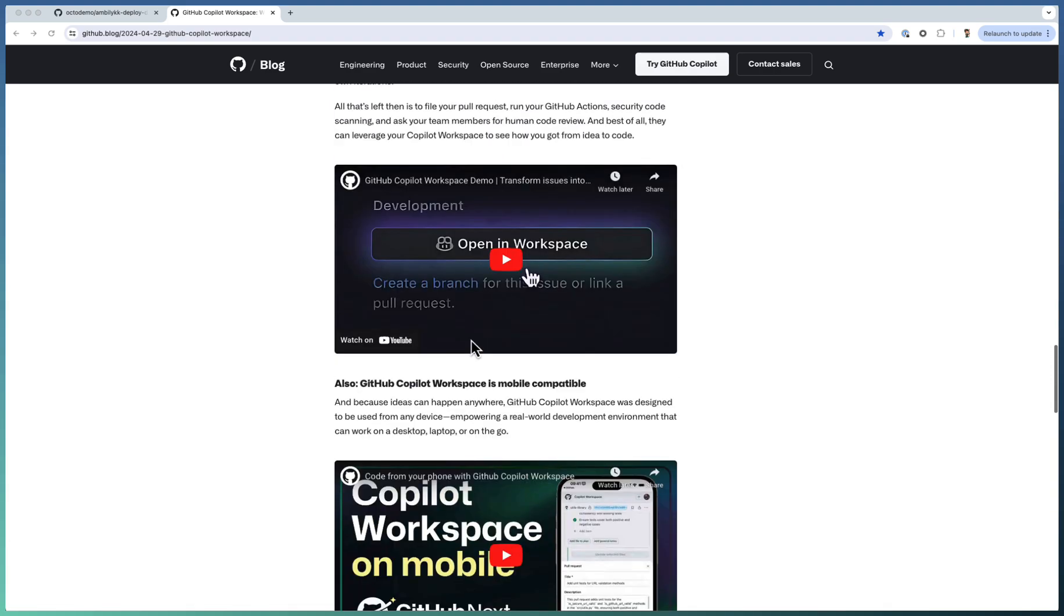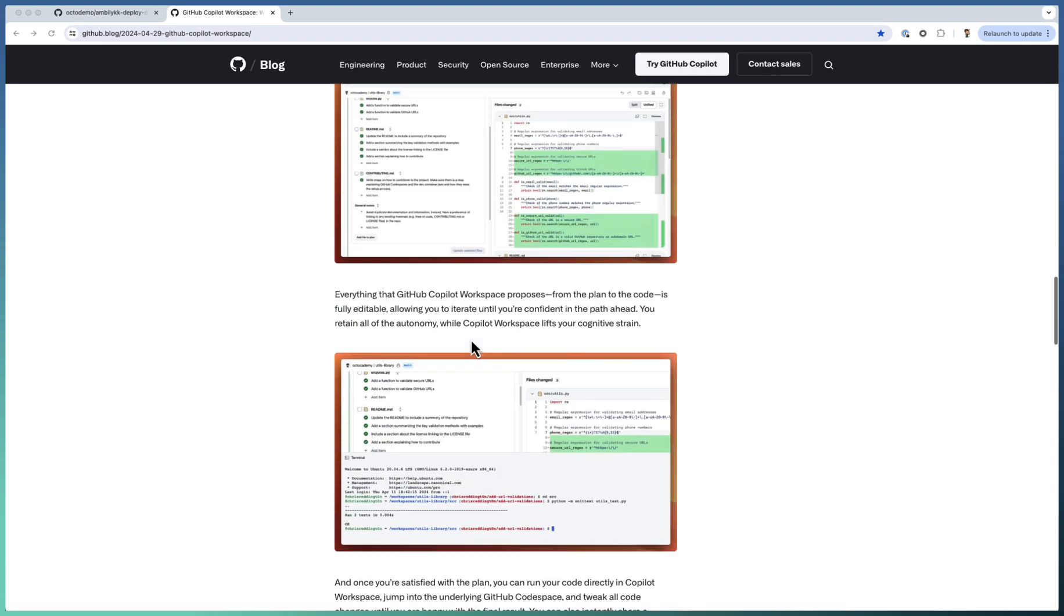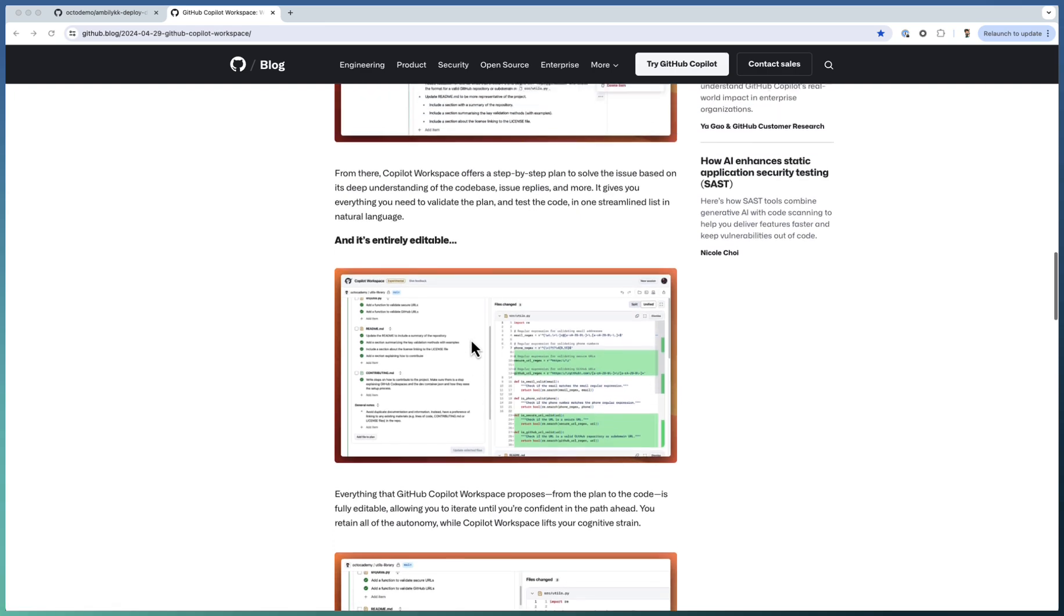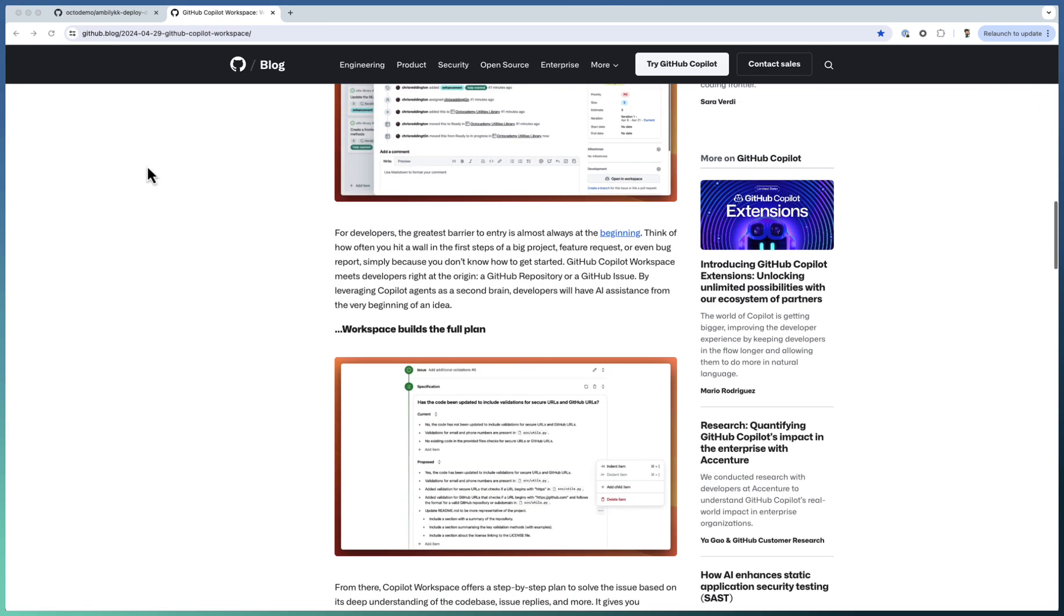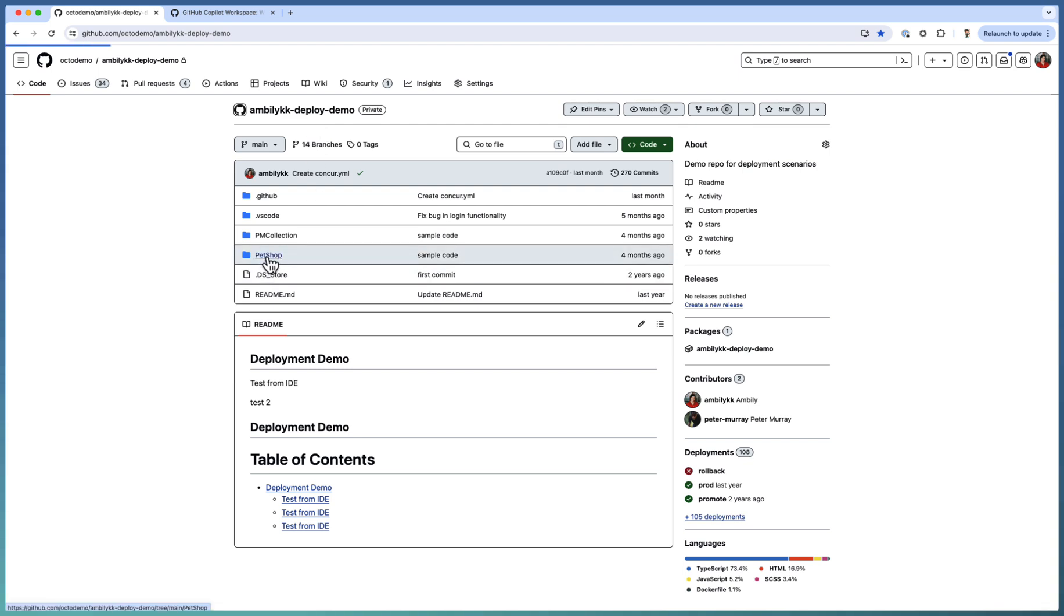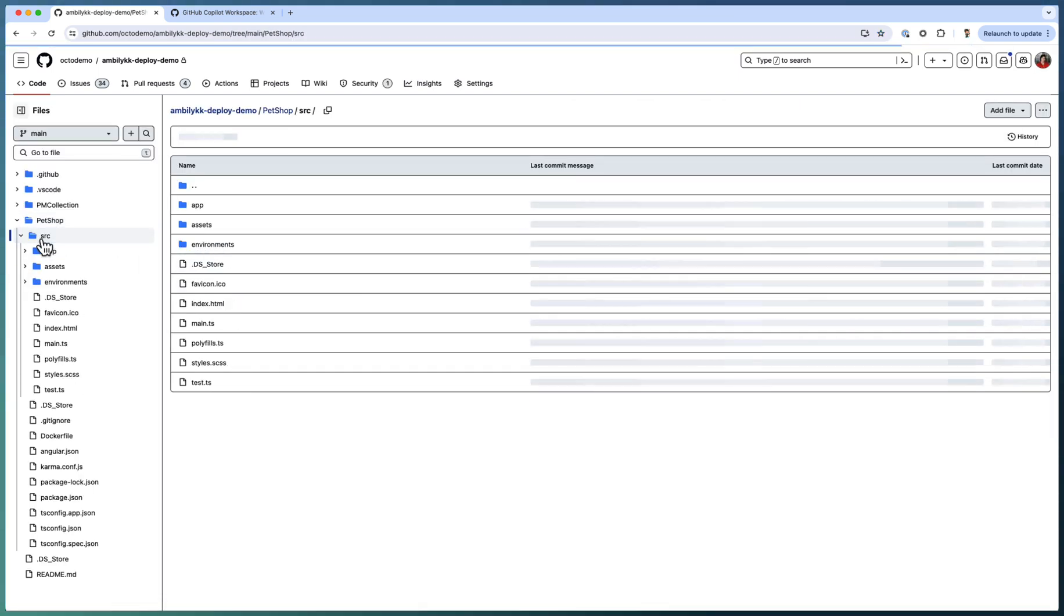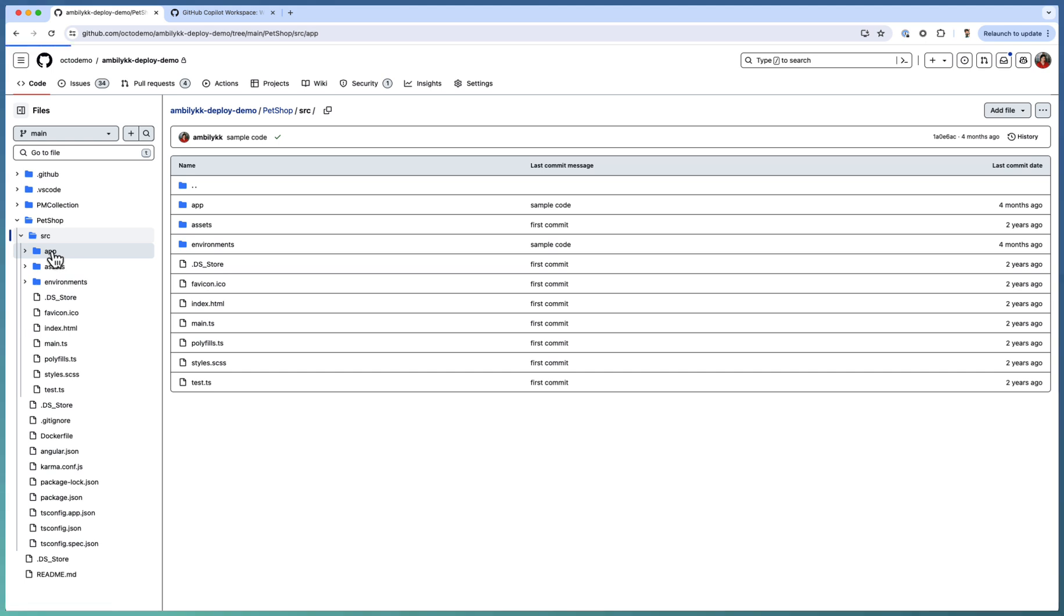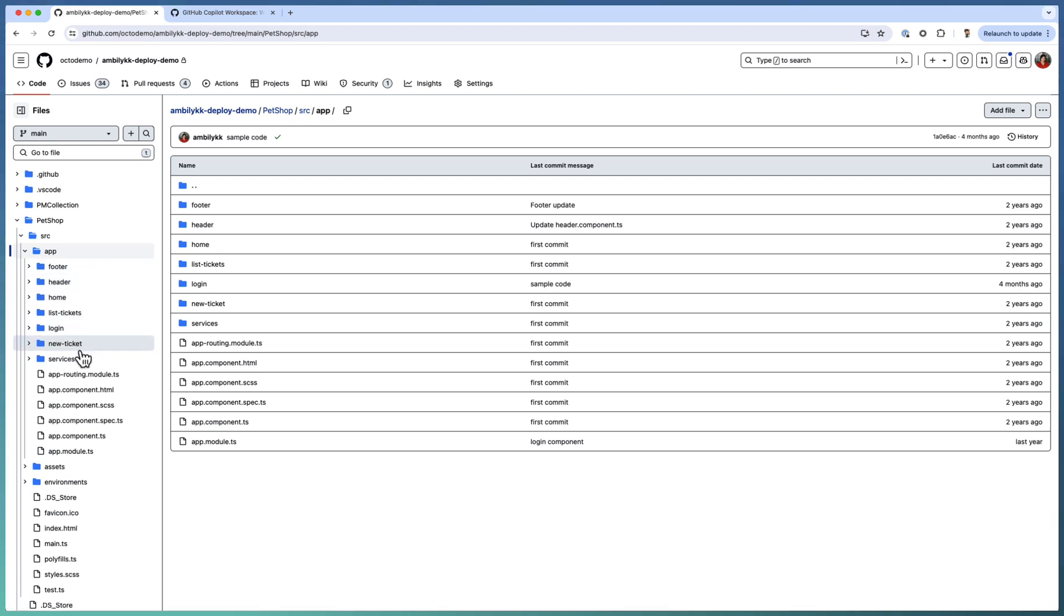So let us see how Copilot Workspace will help you as a developer to convert your ideas into a new code base. I have a repository, a sample repository which contains an Angular application called Pet Shop. If I explore this one, there are a few components like header, footer, home component, list of tickets, login, new tickets. Pet Shop is the application name. It's a simple application with a few components.